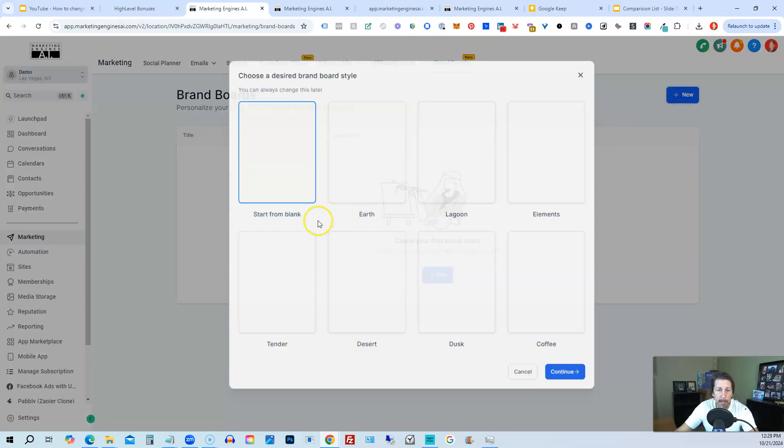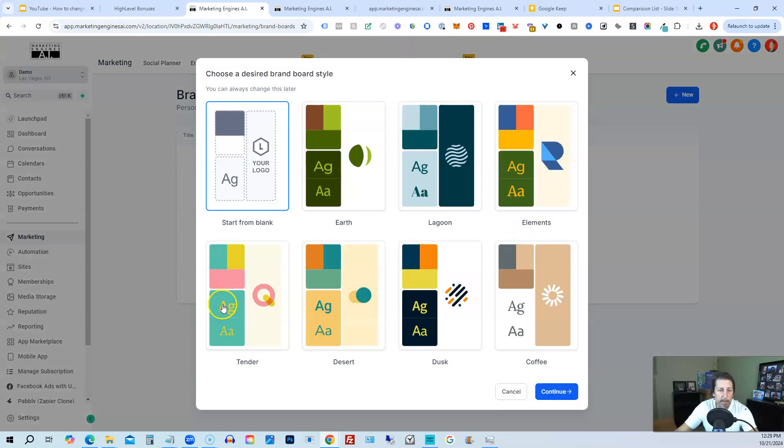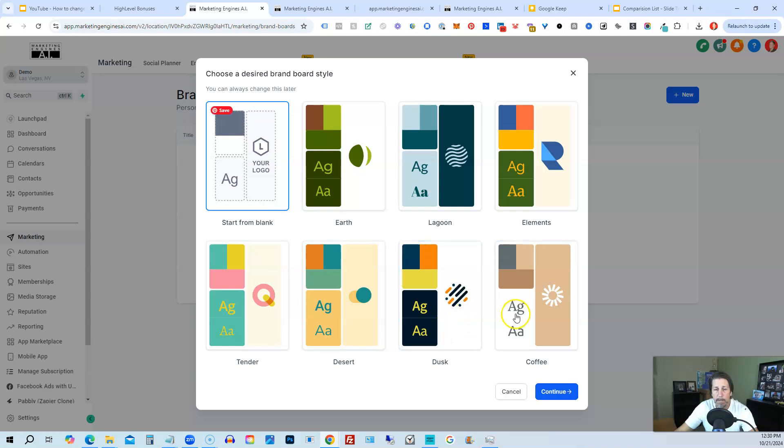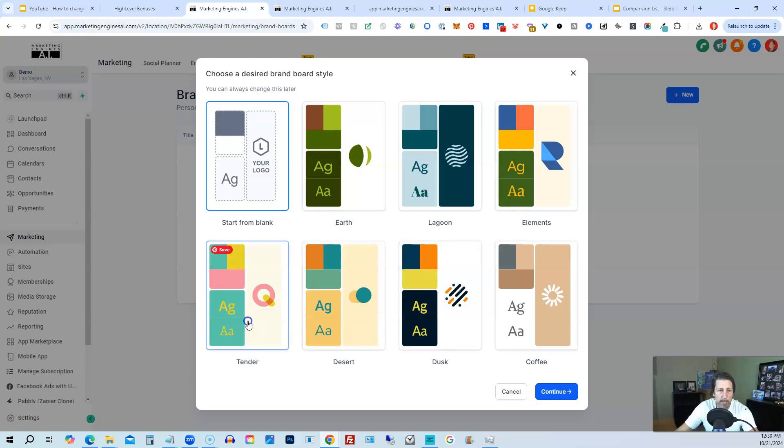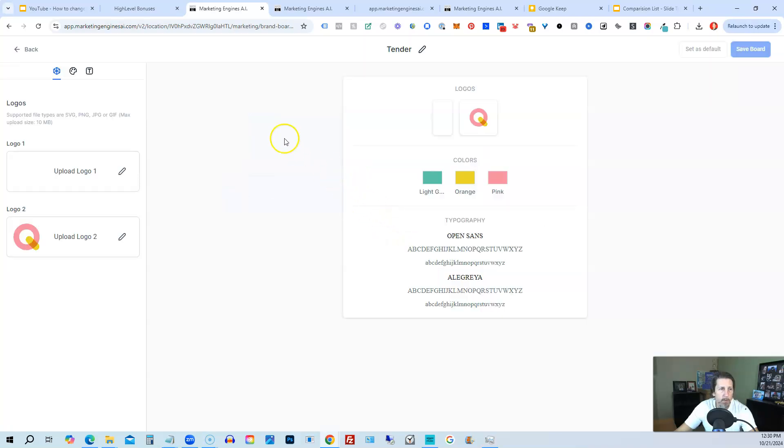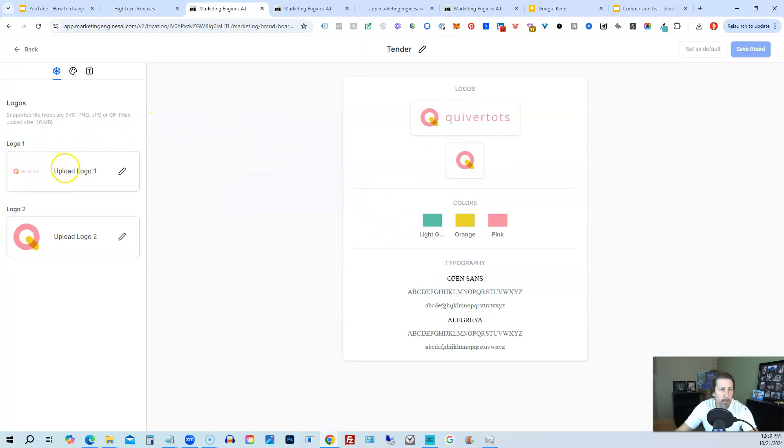And then we can choose like earth, lagoon, elements, tender, desert, dust, or coffee. Or we can start from blank. We'll just choose one of these just to make it quick and easy. We'll choose tender for fun. Click continue.